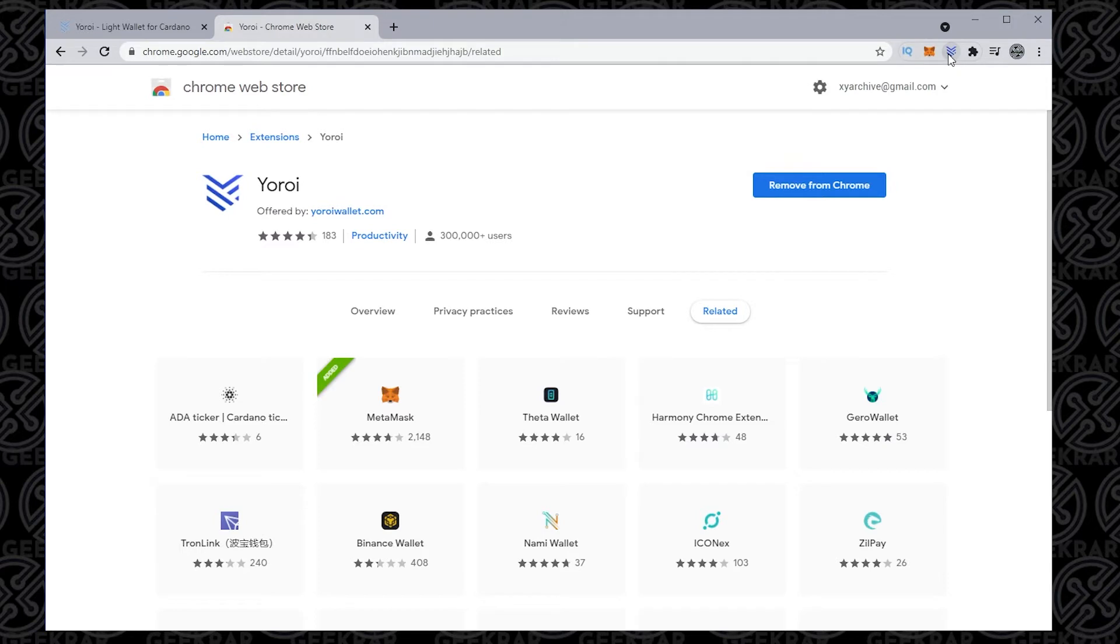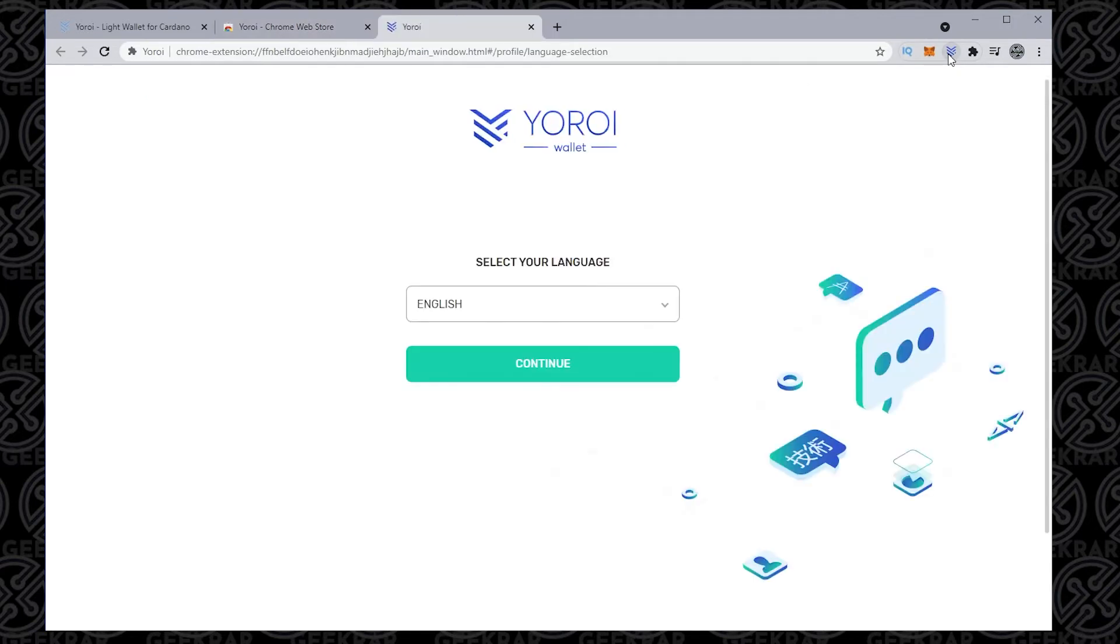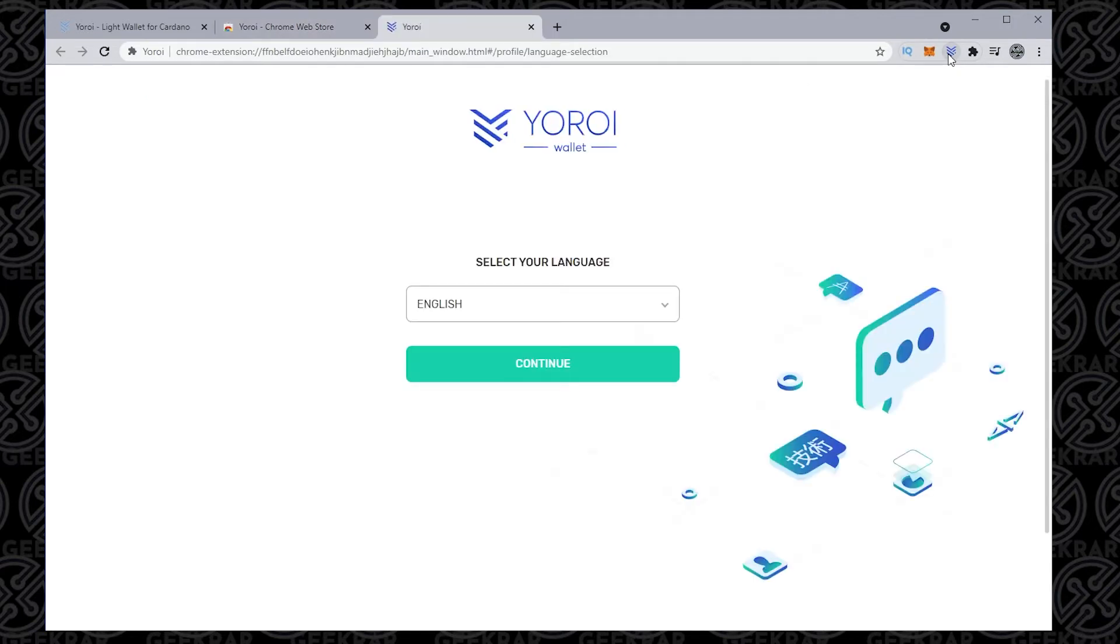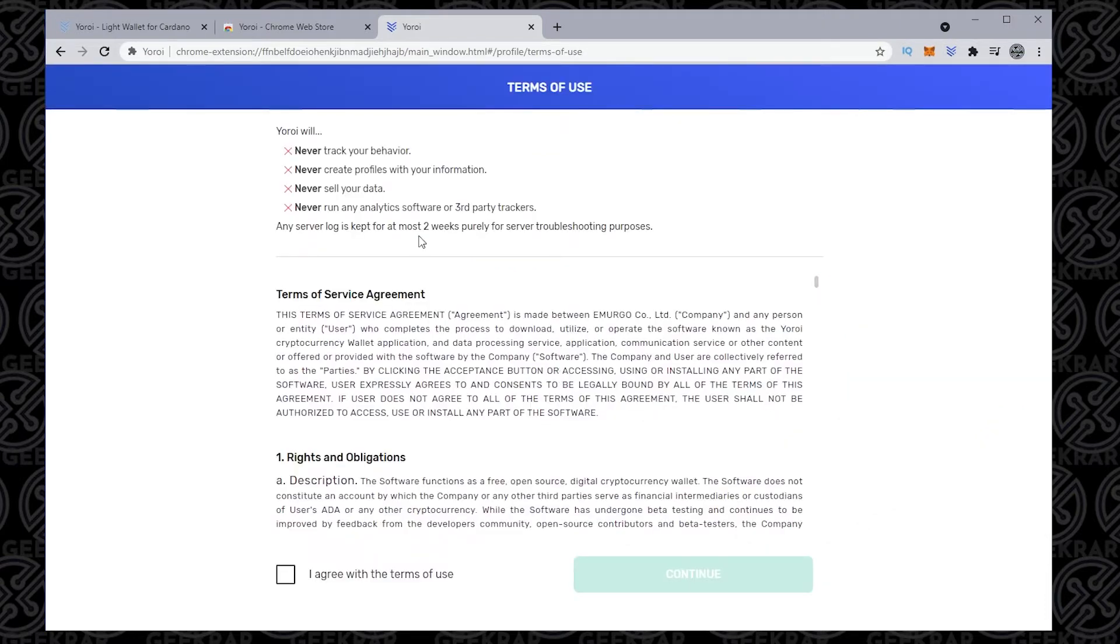So I'm just going to close out of this and click on the icon, and we're going to get the wizard to set up the wallet. The first thing it wants to do is select language, and then we get this terms of use.